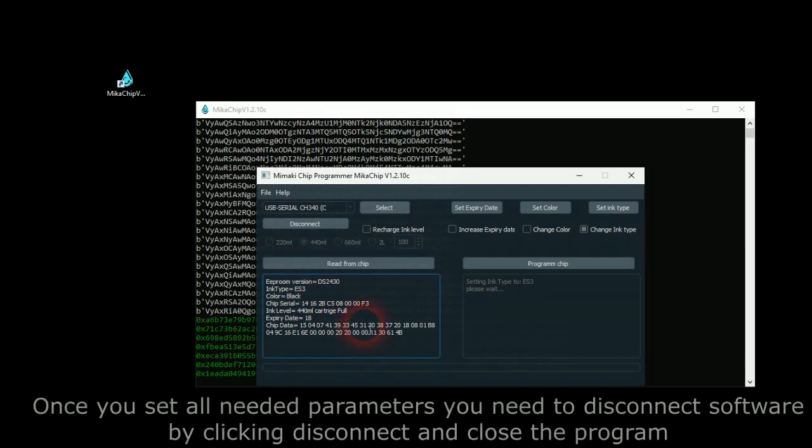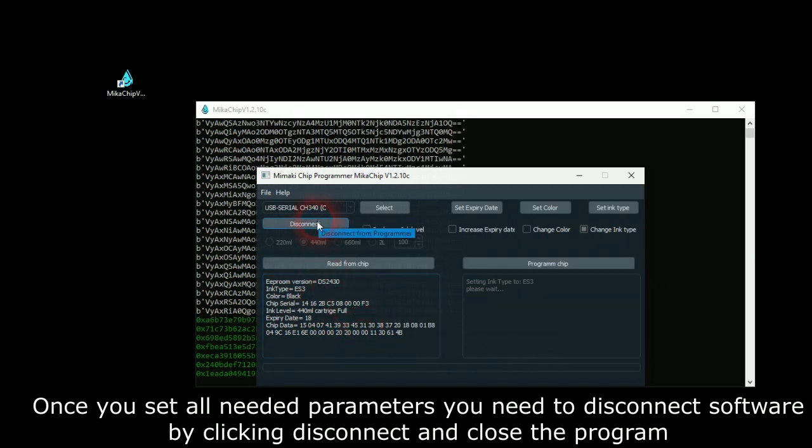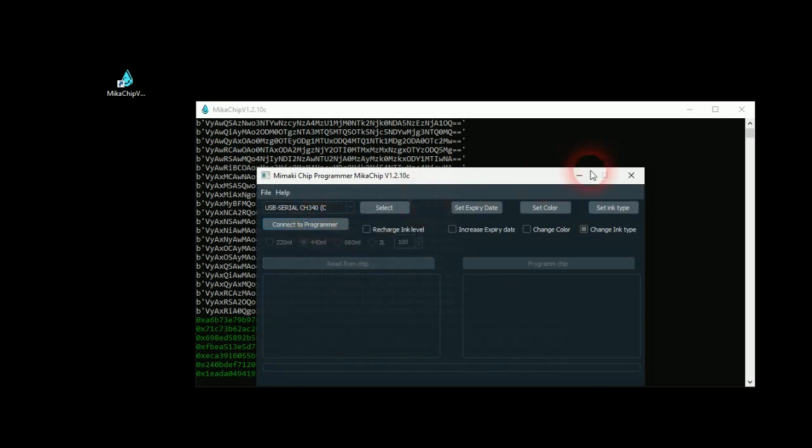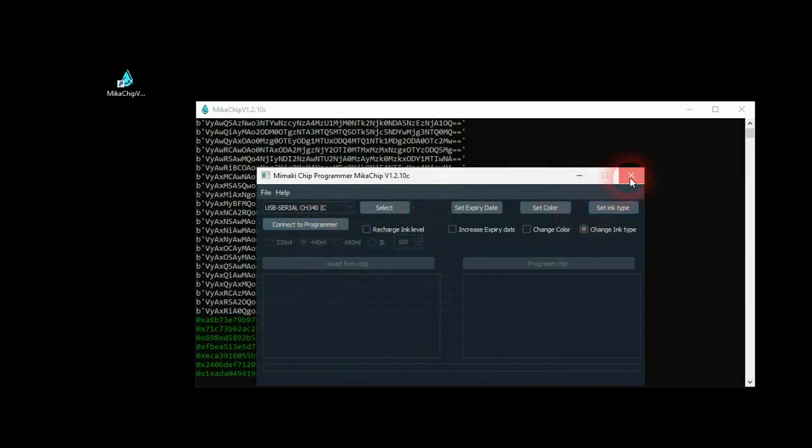Once you set all needed parameters, you need to disconnect software by clicking Disconnect and close the program. All done! Now you can use your ink chip. I'll see you next time.